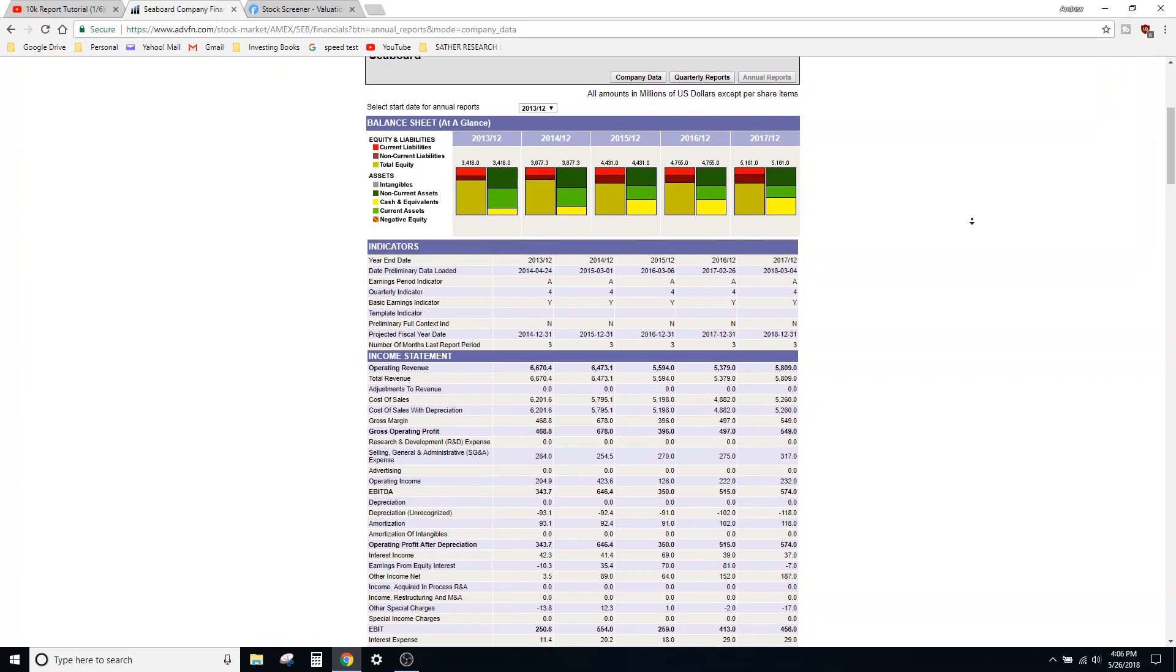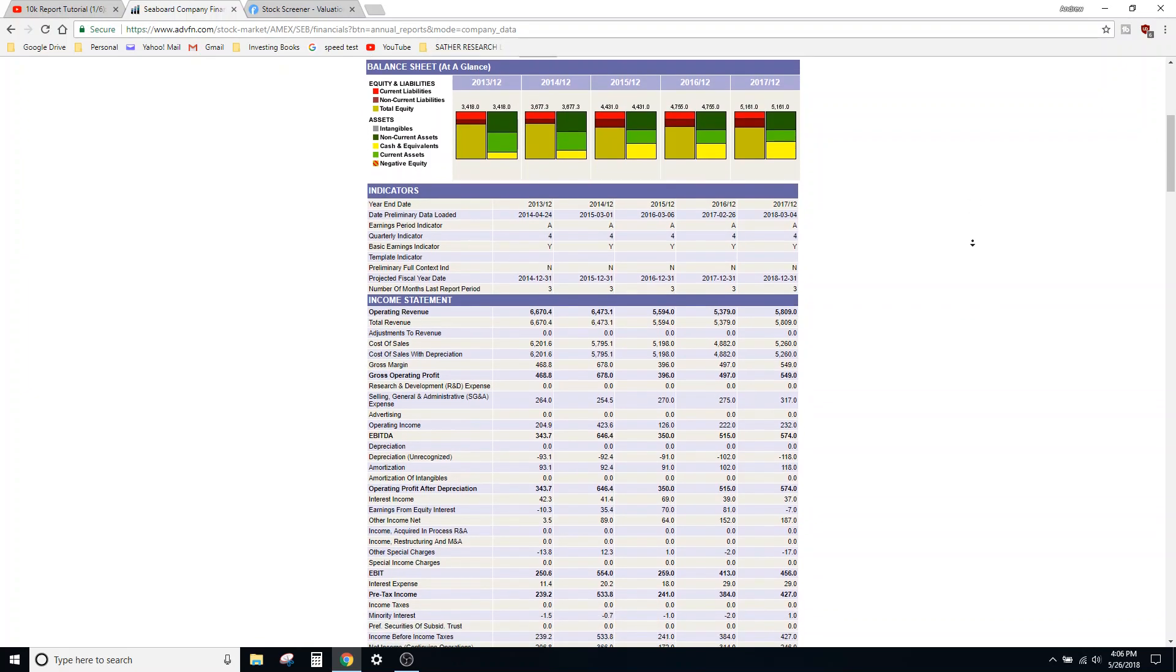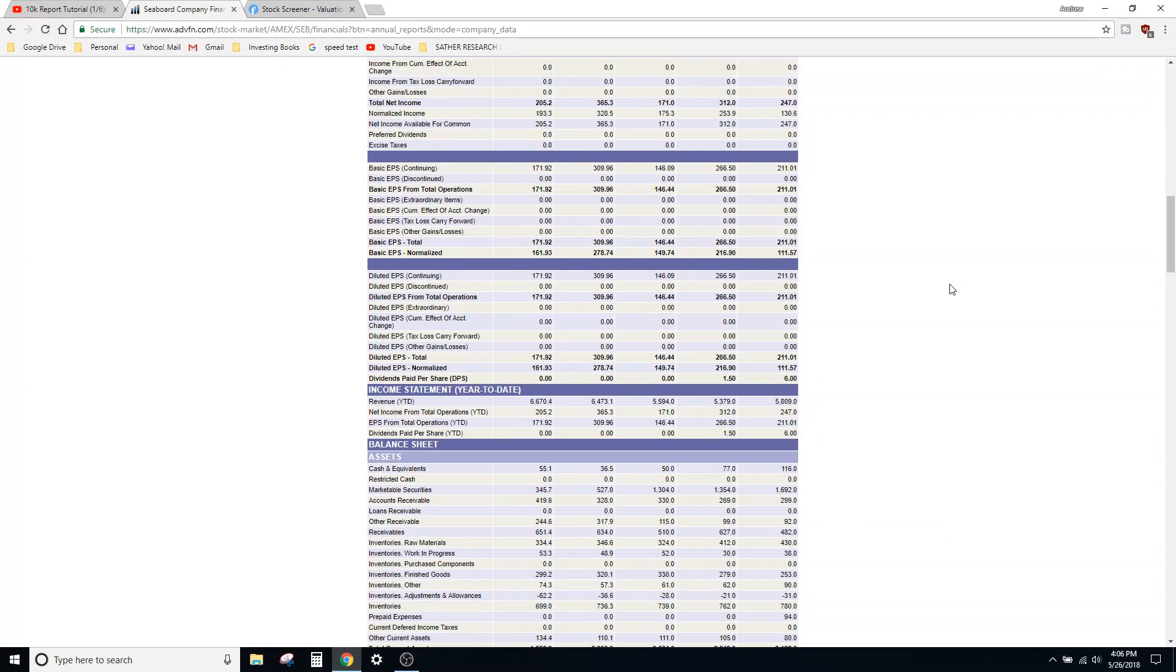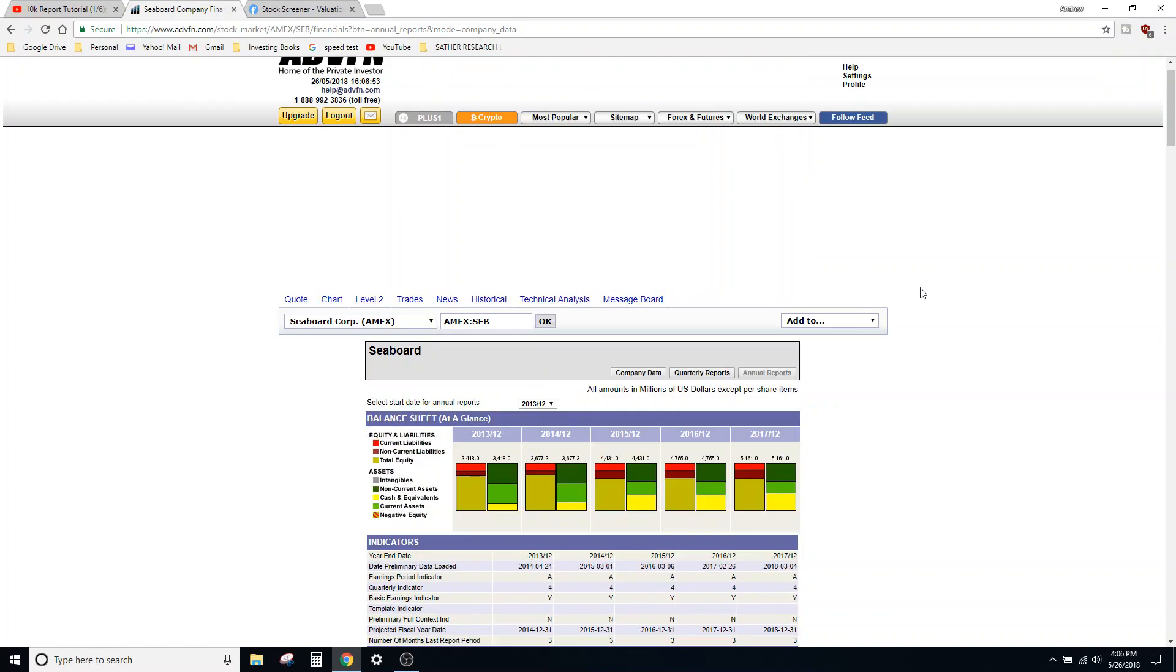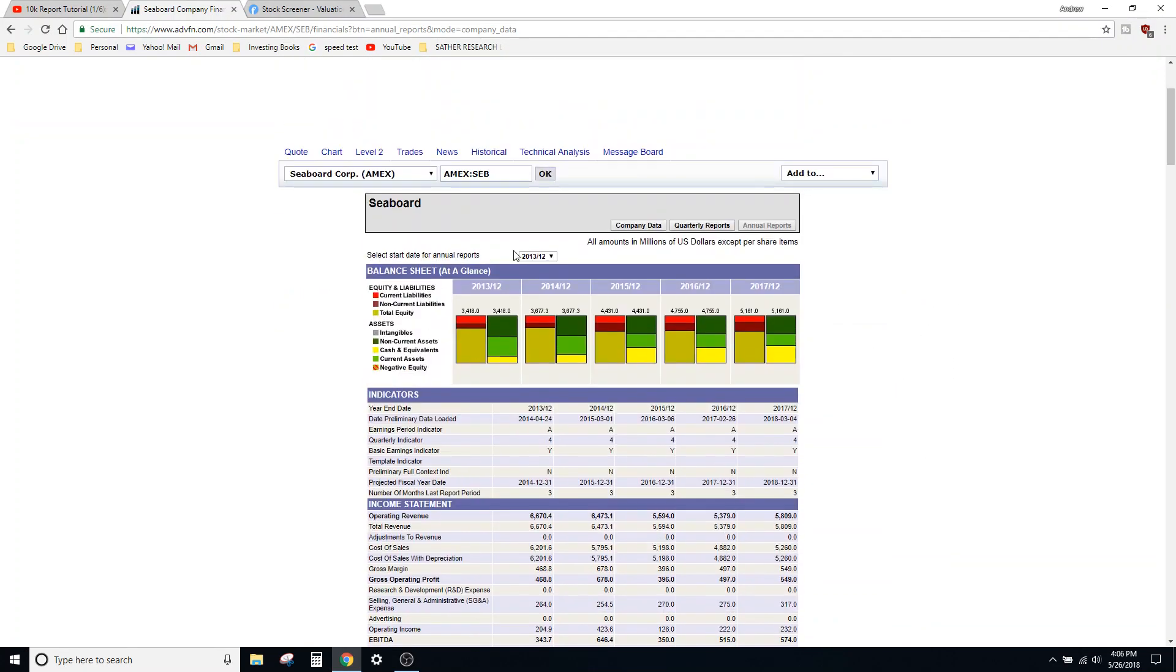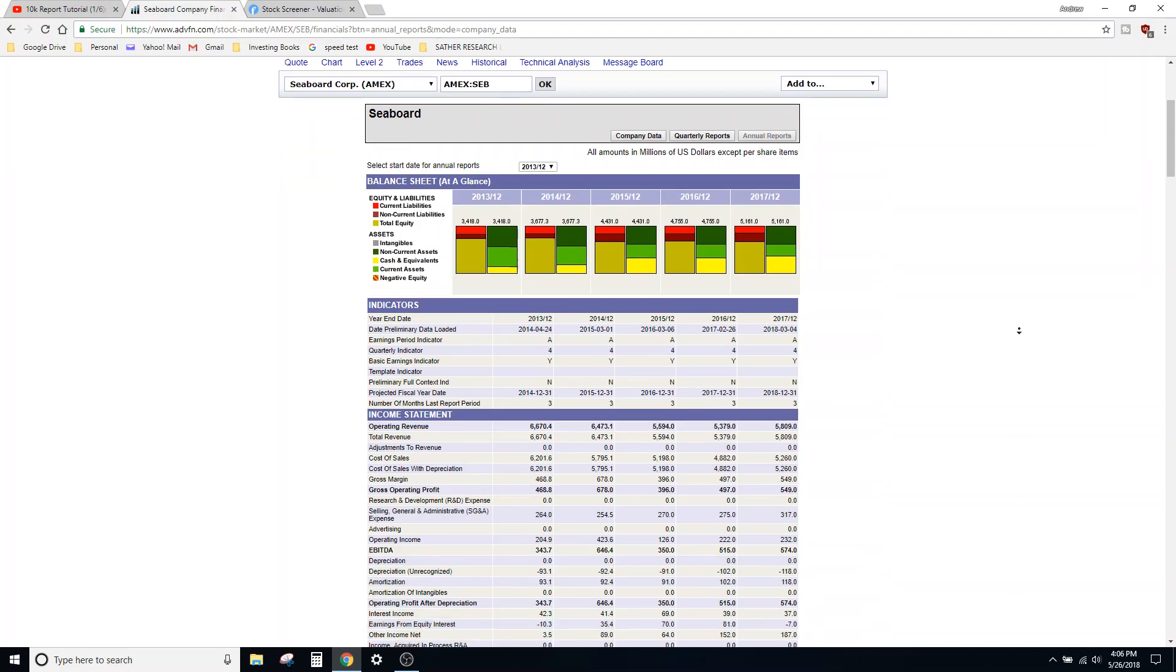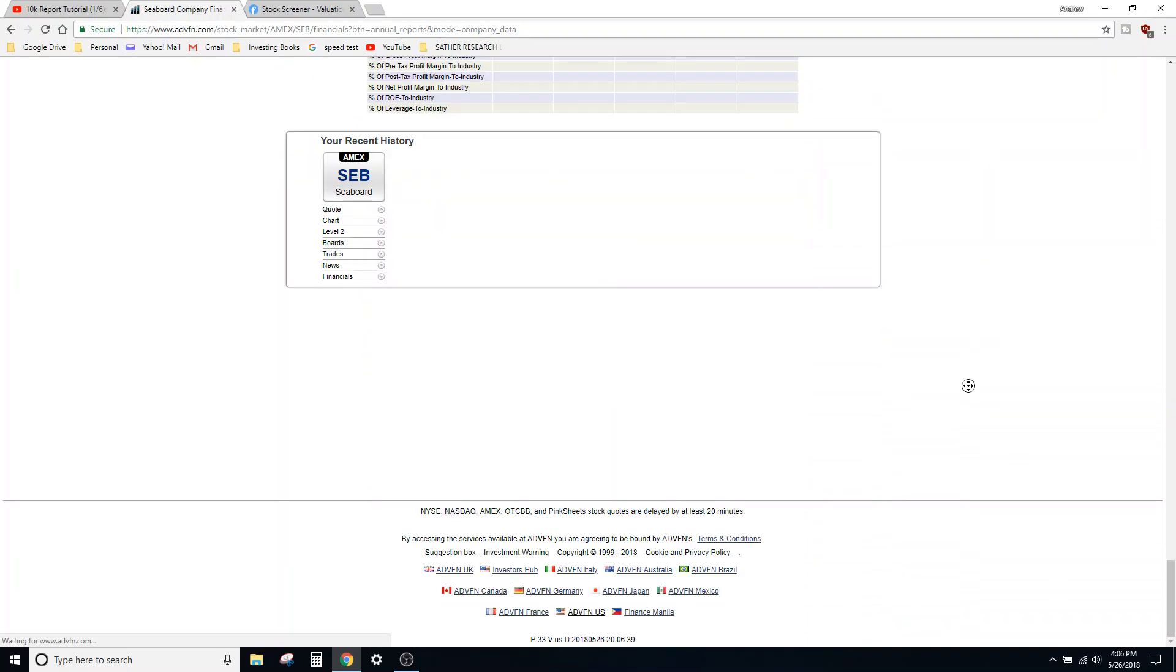Anyway, you can see in any 10-K you might only have at most three years of data, and then they show two years of data for the balance sheet. But here you've got five years displayed real nice.